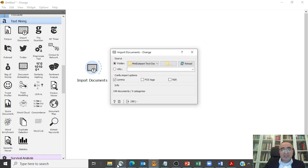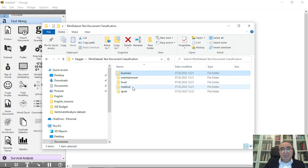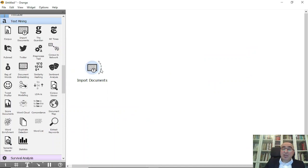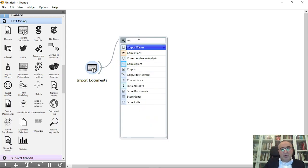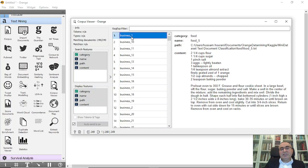We have 249 documents distributed across five categories: business, entertainment, food, medical, and sport. The question is: can we do sentiment analysis on these documents to see whether they are positive or negative from a sentiment perspective? The answer is yes. First, let's use the Corpus Viewer to view these documents.